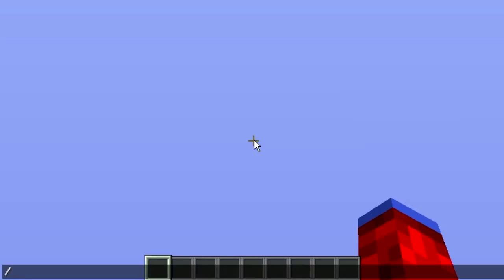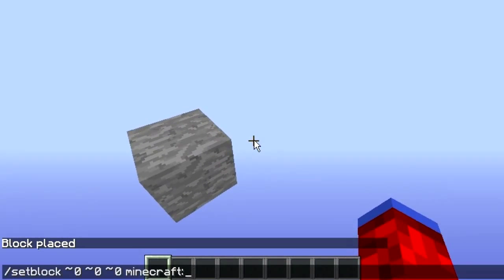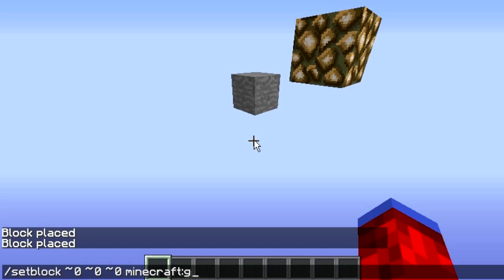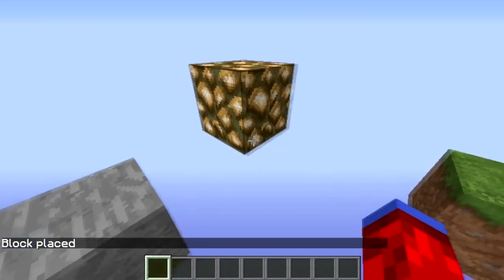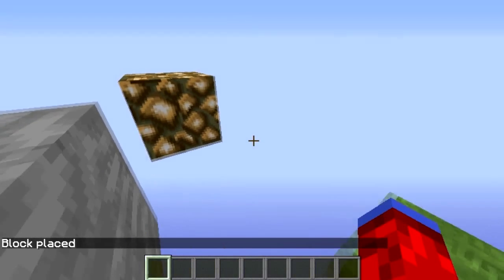Open your command bar and type: /setblock ~ ~ ~ followed by a block name. You can use any block as long as you know the actual name of it — for example, stone, glowstone, or grass. You can also just use the tildes without zeros; it's basically another easier way to do it with less work. Stone still works, as you can tell.